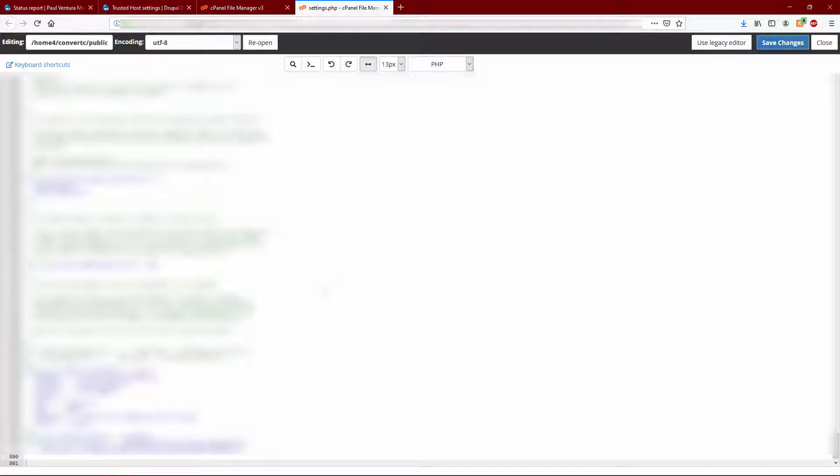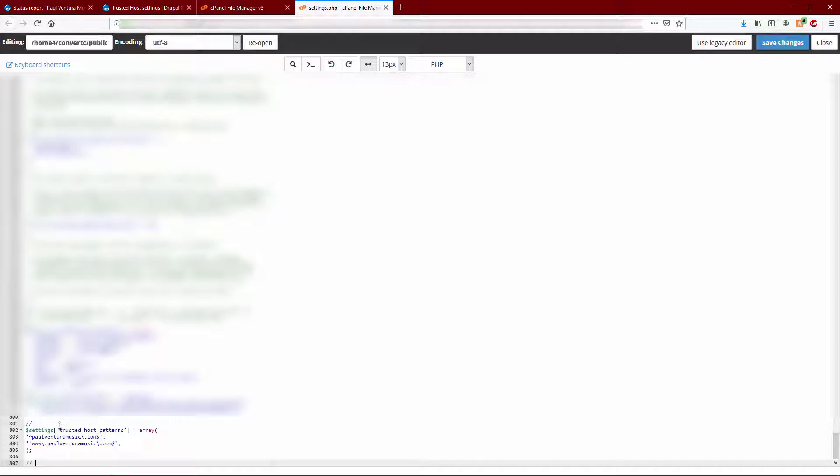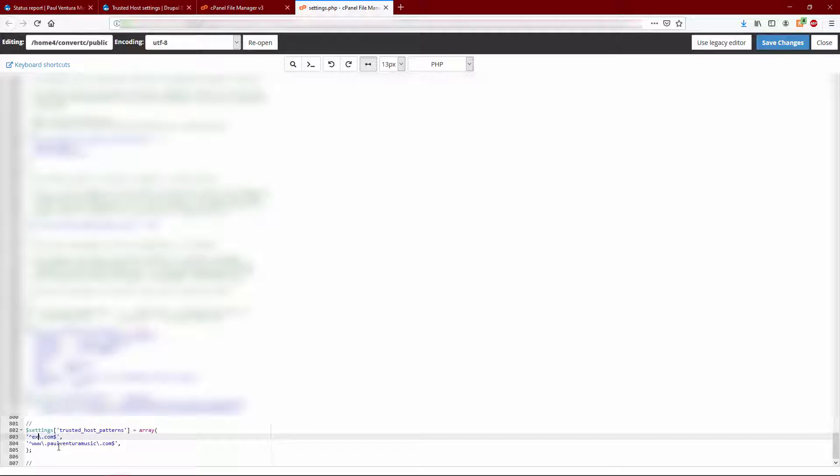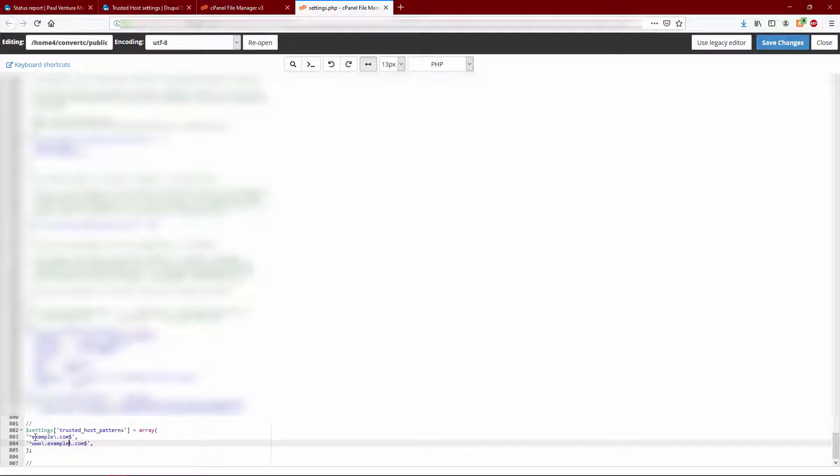And you're going to type in this code and I'm going to put it in the description of this video. But basically you're going to replace Paul Ventura music in this case - let's just type in example and write it down here as well, example. So this is the code that you need to copy and paste into your site, replacing example with whatever your domain name is.